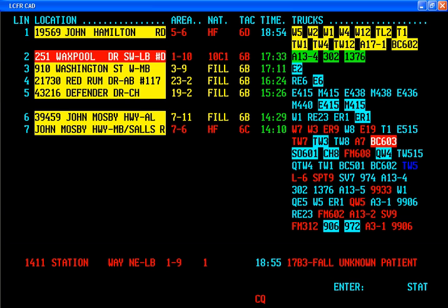CAD provides displays and tools so that the dispatcher has an opportunity to handle calls for service as efficiently as possible. CAD typically consists of a suite of software packages used to initiate public safety calls for service, dispatch, and maintain the status of responding resources in the field. It is generally used by emergency communications dispatchers, call takers, and 911 operators in centralized public safety call centers, as well as by field personnel utilizing mobile data terminals or mobile data computers.